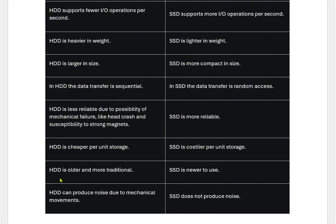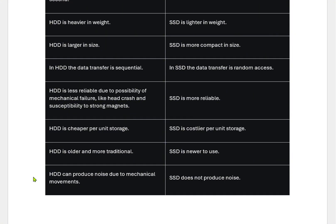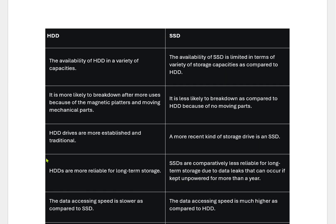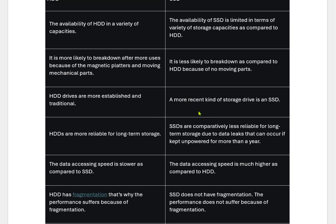HDDs are a tried and tested form of storage and hence more reliable. HDDs can produce noise due to mechanical movement, though it is negligible. SSDs do not produce any noise because they have no mechanical moving parts. HDDs are available in a variety of capacities up to 32 TB; laptop SSDs come with up to 6 TB of storage. HDD drives are more established and traditional; SSDs are newer technology. HDDs are more reliable for long-term storage, whereas SSDs are comparatively less reliable for long-term storage due to data loss that can occur if kept unpowered for more than a year.